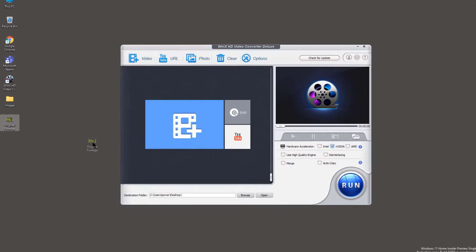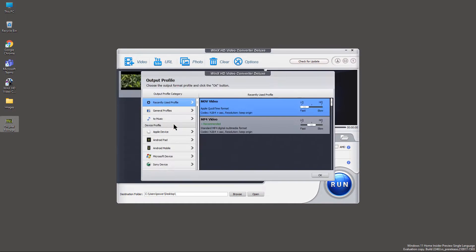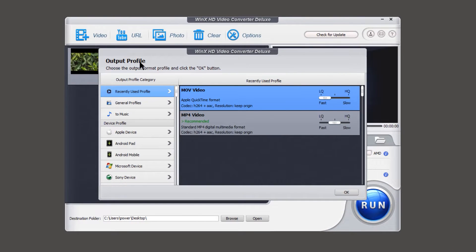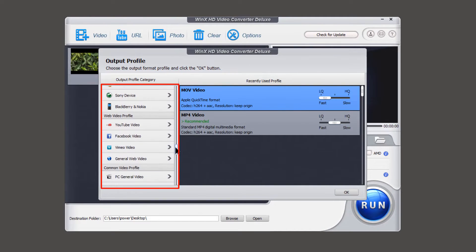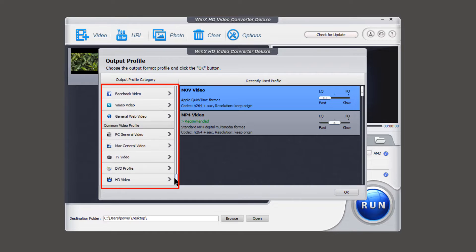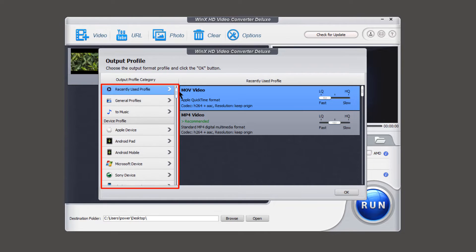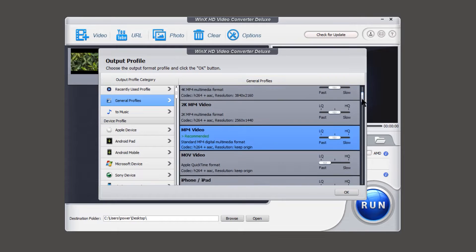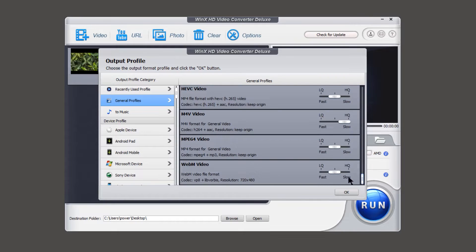Let me drag and drop it onto this application. And you will be prompted with output profile window. On the left side, you will find the list of all different video formats available for easy conversion. Like under the general profile, you will find most commonly used video formats.